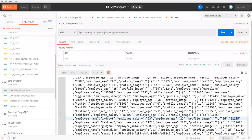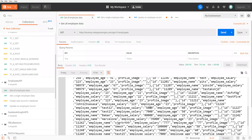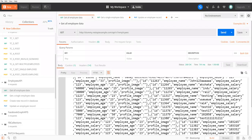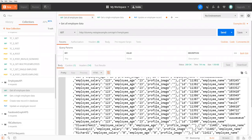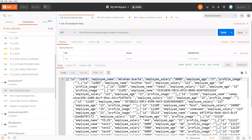Let's go to Postman. With the same API request, passing 'employees' as a path parameter and sending the request, it will give you all the employee details which are already in my database. These are the employee details currently stored in my database.